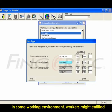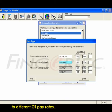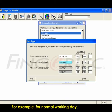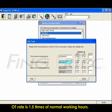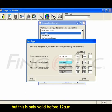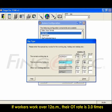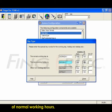In some working environments, workers might be entitled to different OT pay rates. For example, for normal working day, OT rate is 1.5 times of normal working hours, but this is only valid before 12am. If workers work over 12am, their OT rate is 3 times of normal working hours.